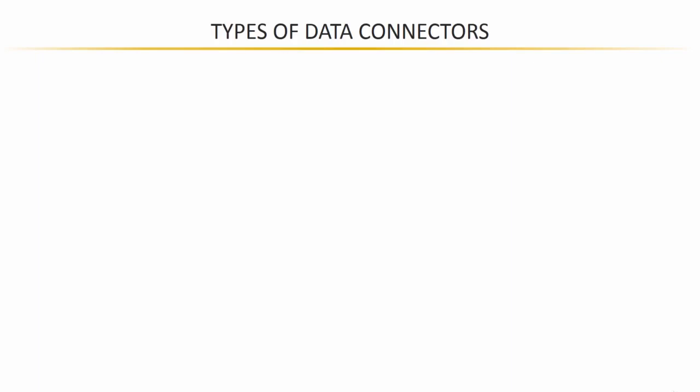Let's kick things off and talk about data connectors because Power BI has a really robust connector library that allows you to access data from virtually anywhere.